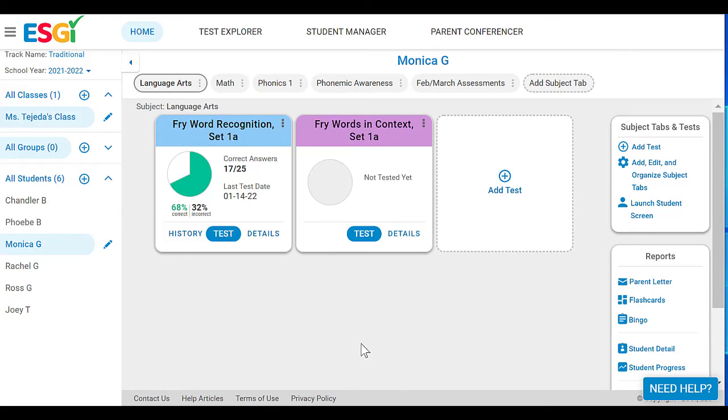There are so many different assessments you can choose, and you can also make parent letters in English and in Spanish. That was really just the tip of the iceberg of everything that ESGI can do. I just know you're going to love it because it's going to save you so much time. Make sure you click the link below, don't forget to use code TEJEDA for your free 60 days, and then come back and let me know what you think.